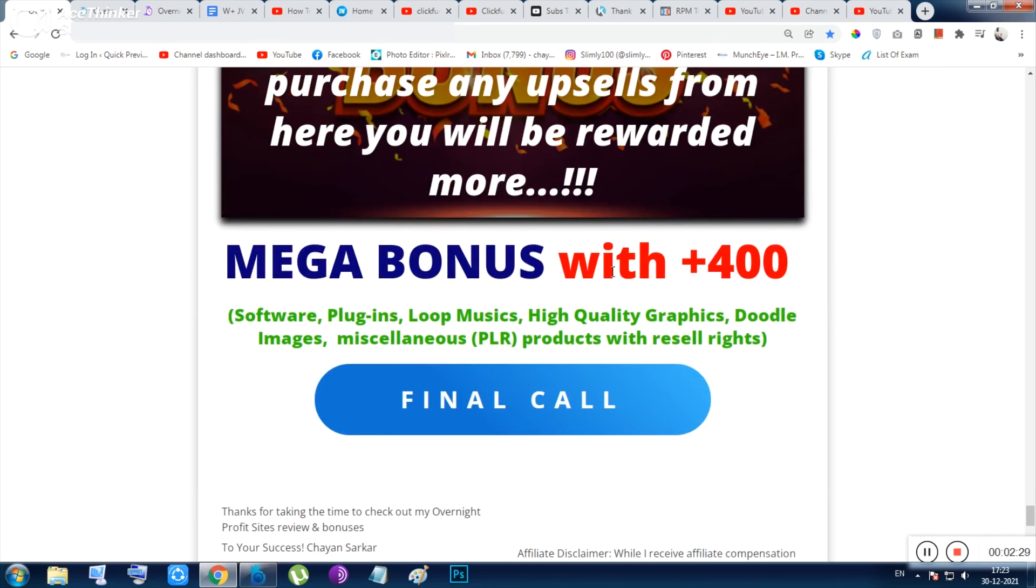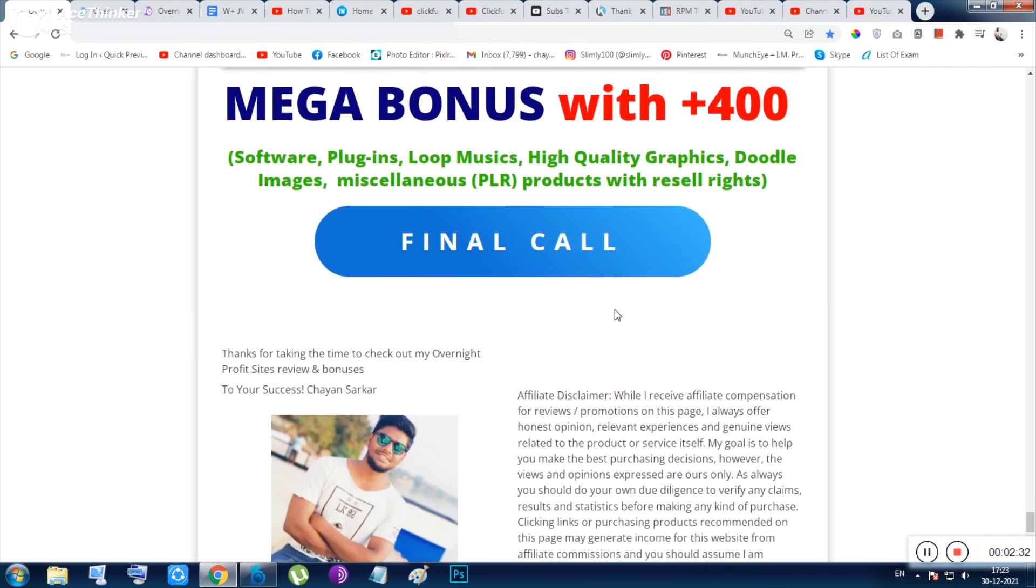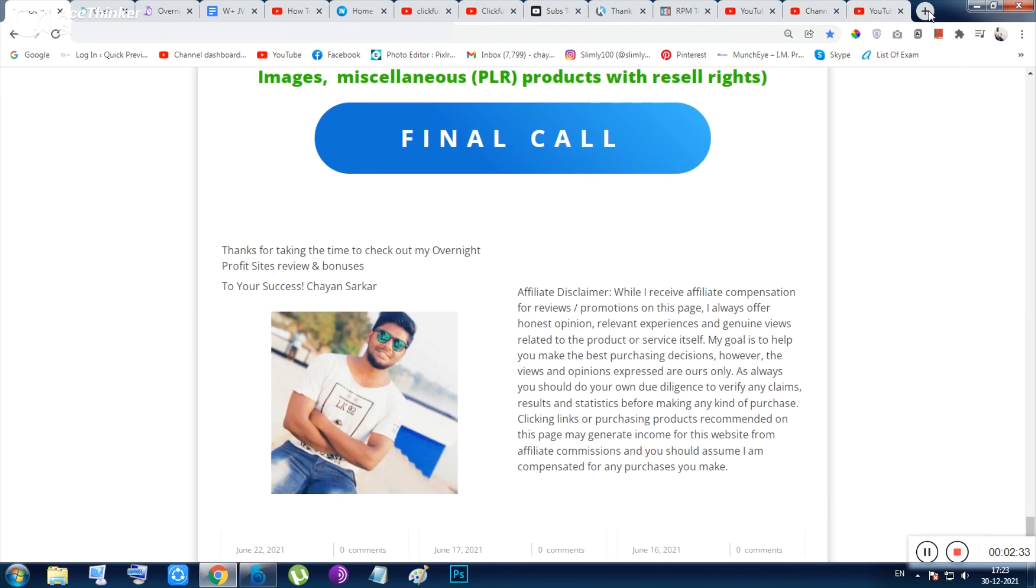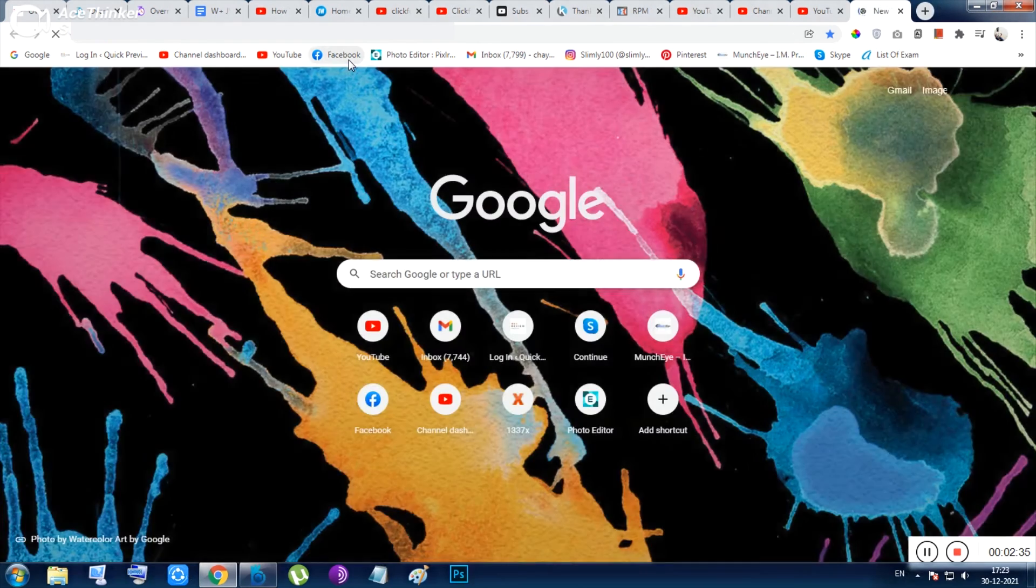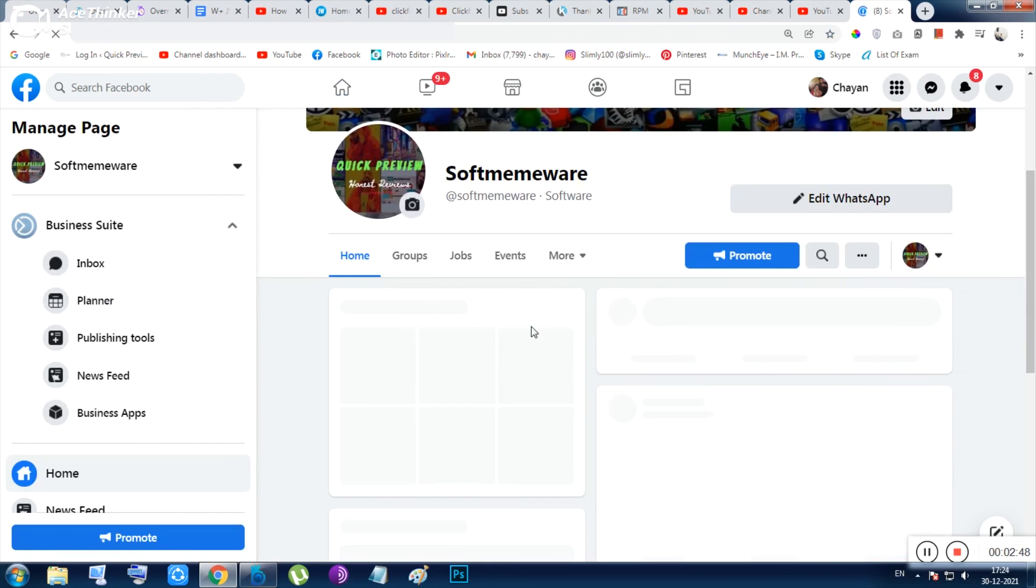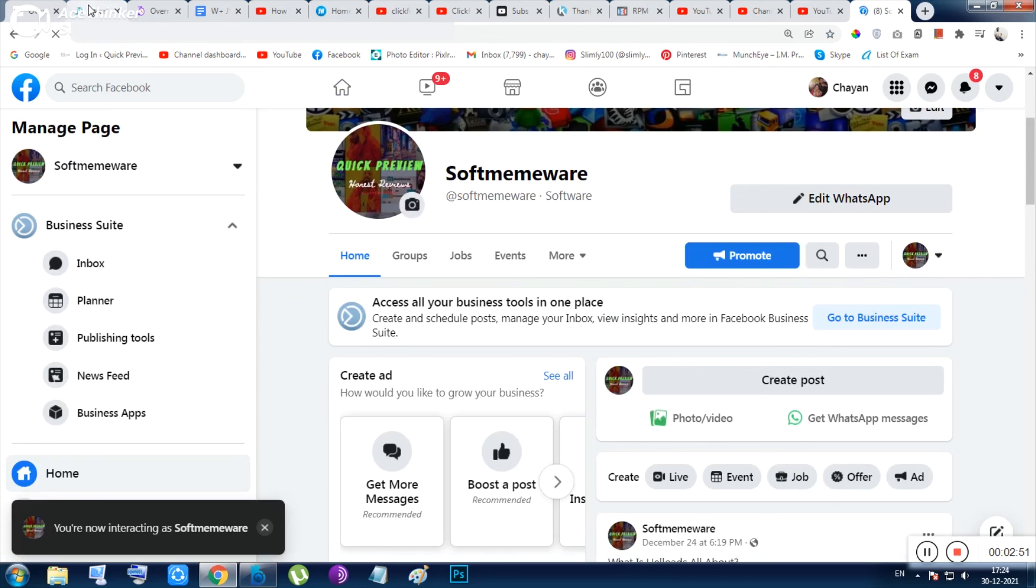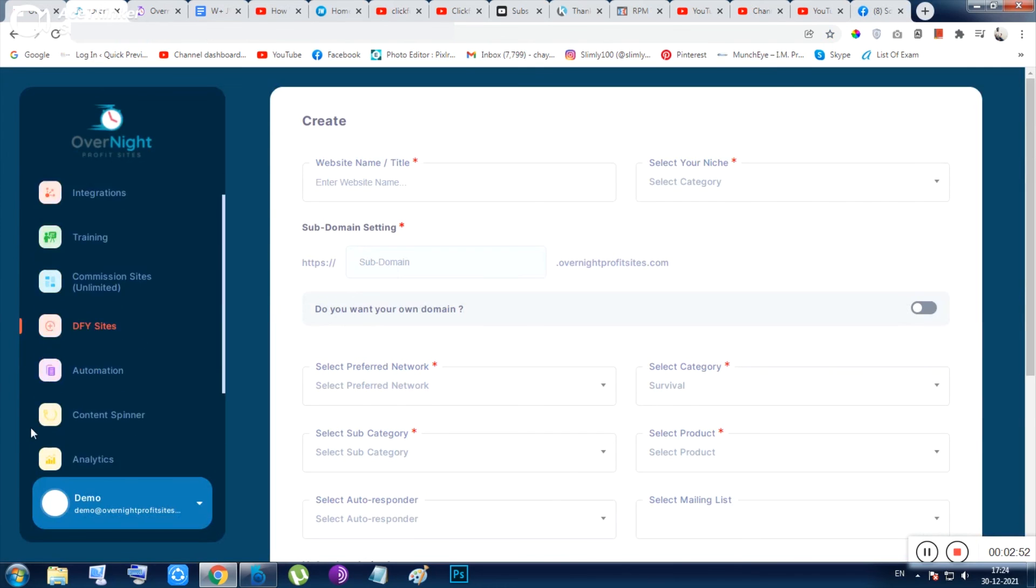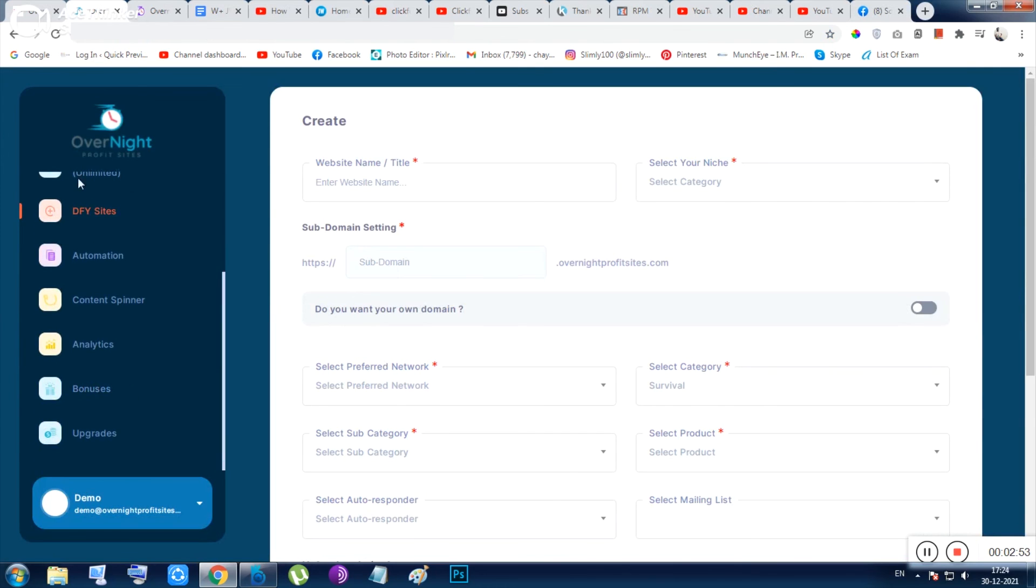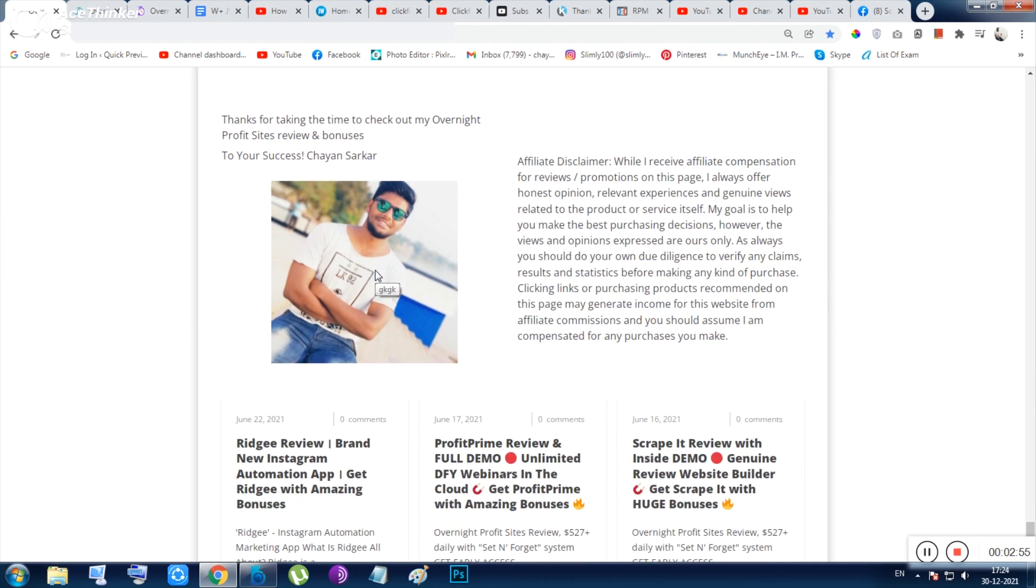Click any of the buttons and if you have any query you can knock me from my Facebook page. Let me show you the page - this is the Software Memoir page. From here you can knock me with any queries about this tool. So I am signing out now. I am Chan from Quick Preview. Bye bye, have a good day, thank you, bye.